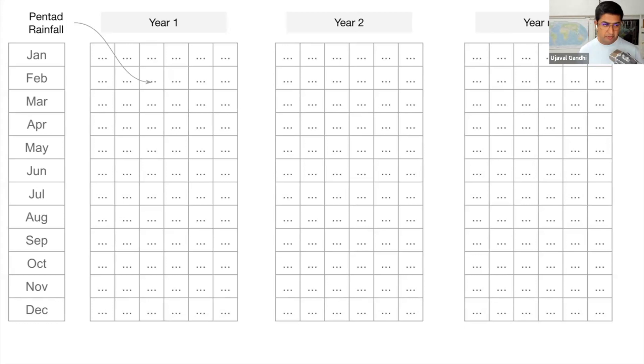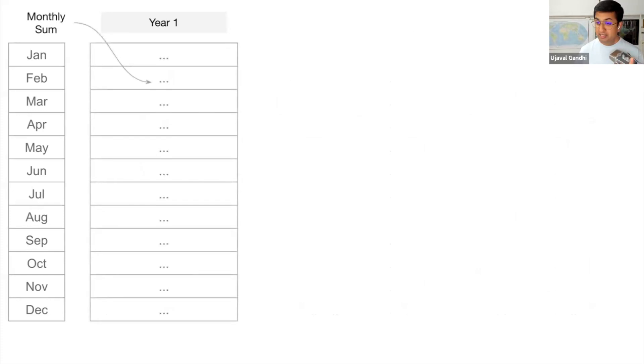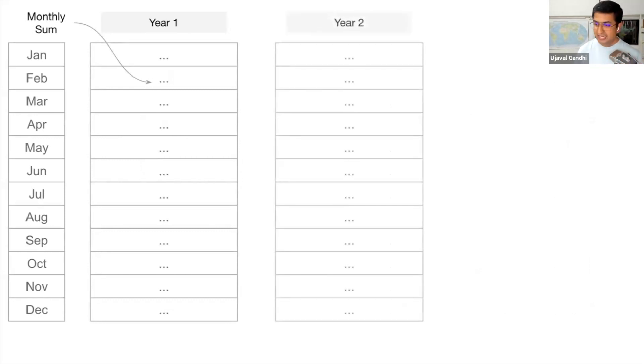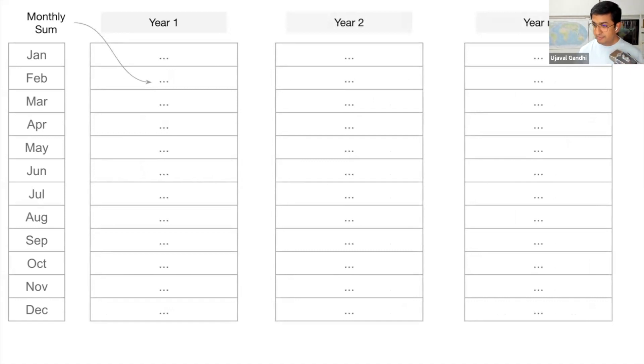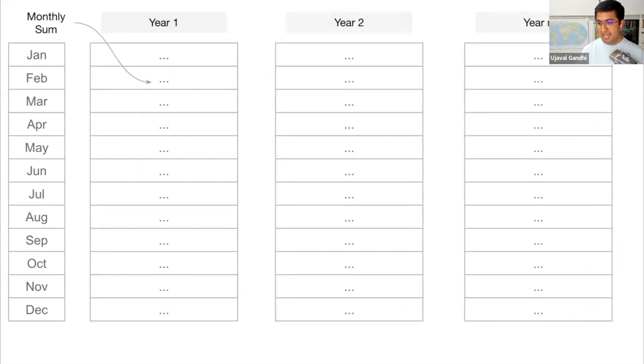So what we want to do is take this time series and aggregate it into monthly time steps. We want to take the first year's data and compute the total for each month, take the second year's data, compute the total for each month, and so on. But we want to do this programmatically. We don't want to manually do this for every year in a time series. So let's learn the MapReduce technique to be able to take this time series and aggregate it into whatever time interval we want.